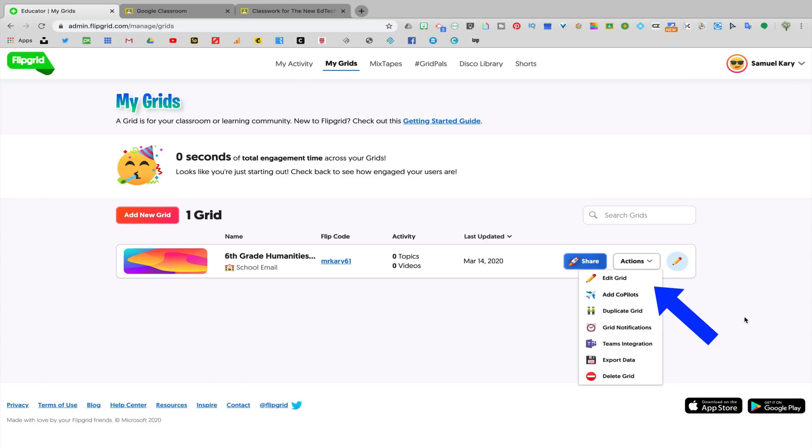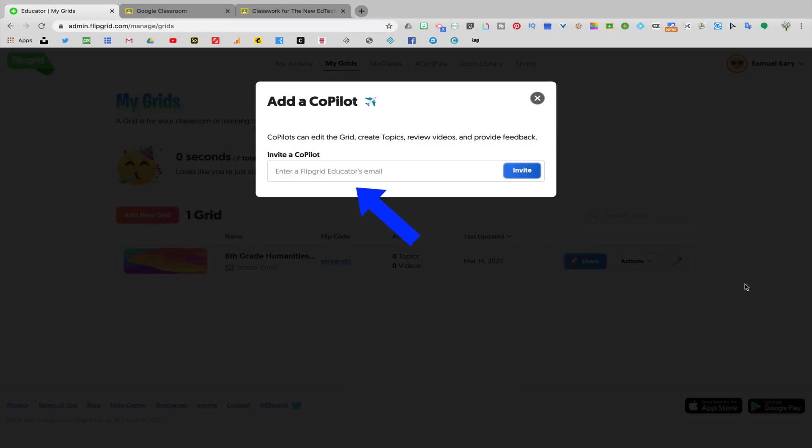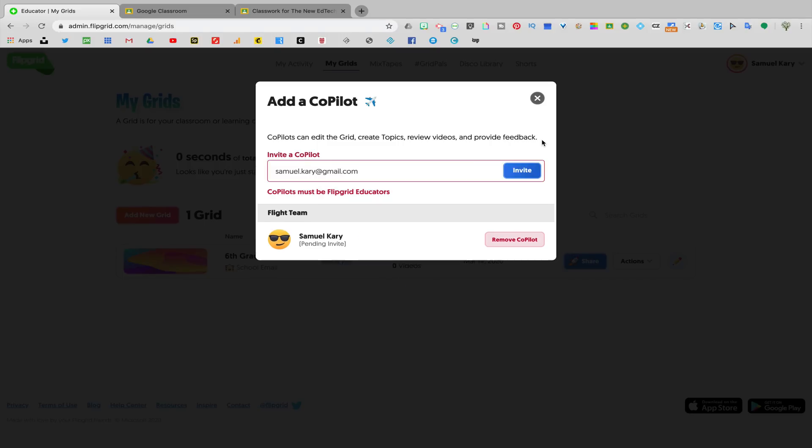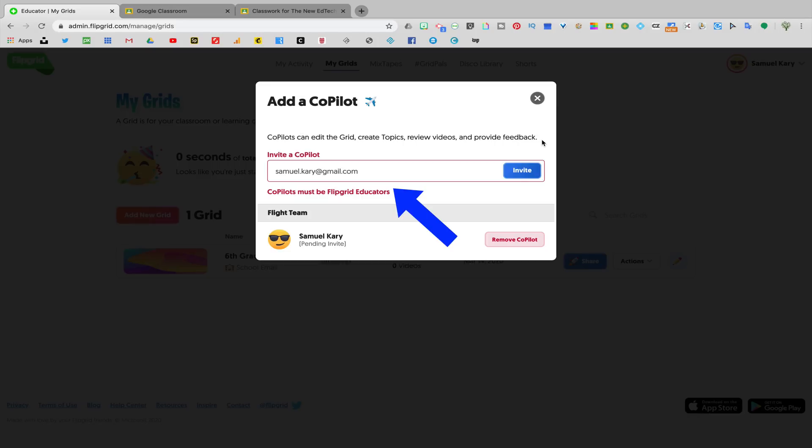Notice the drop down action menu on the grid. A useful function here is that if you have a co-teacher that you want to add, you can click add co-pilot, enter your co-teacher's name, click the invite button, and that's going to send that teacher an email inviting them to be a co-teacher on your account. Note that the person you invite will need to already have a Flipgrid account set up in order for this to work.